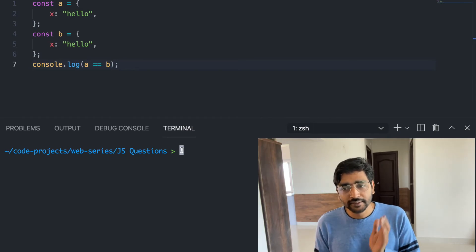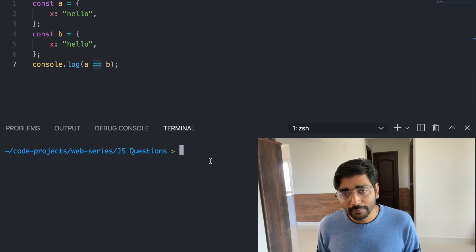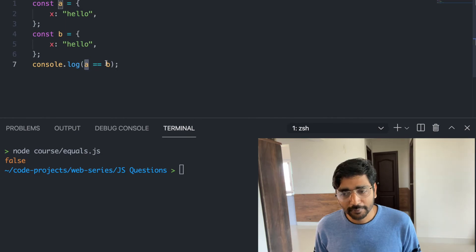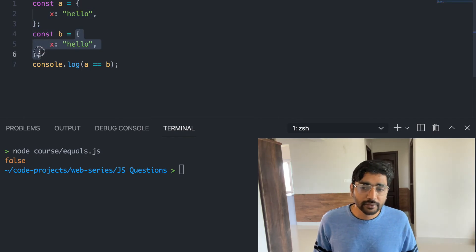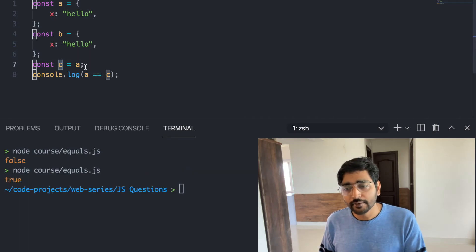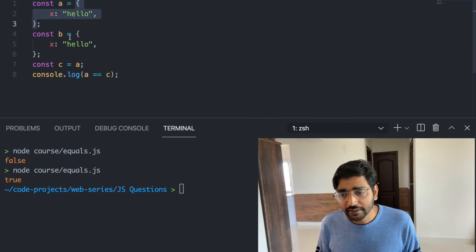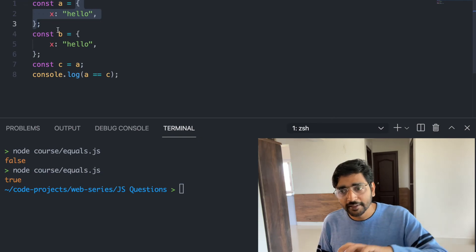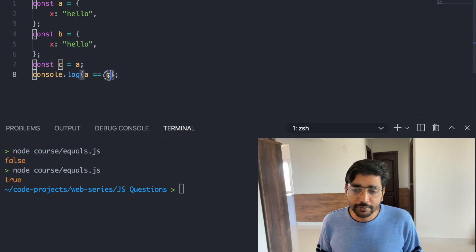What will happen if you have an object implicitly converted and check a == b? The answer is false. Why? Because objects are not implicitly compared by value — each object creates a different memory location. So a == b will always be false for two separately created objects. If you set b as a reference to a, then a == b will be true, because the left-hand side and right-hand side point to the same memory location.